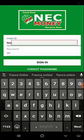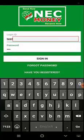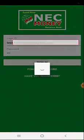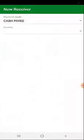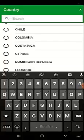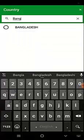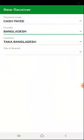After logging in, you will find a new receiver form where you have to select the payment mode first. After selecting the payment mode, you'll find a form for the receiver. Fill up that form carefully and properly.